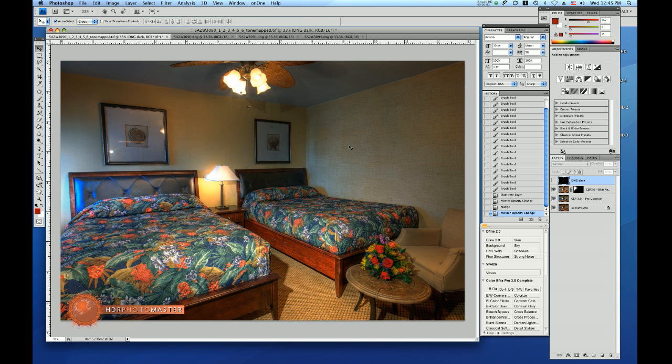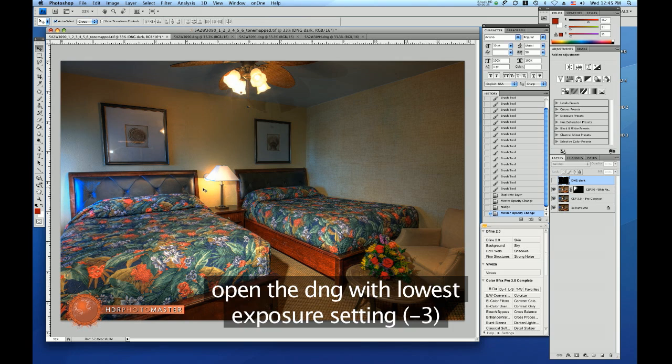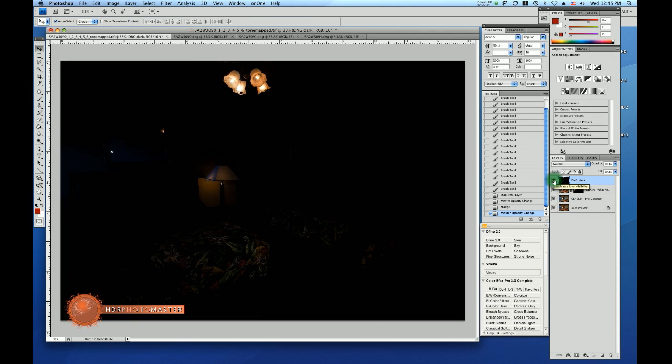My next step is to fix a couple of the issues the HDR Photomatix did not properly resolve for my personal taste. One of them is the still whitened out lamps on the ceiling fan and also the shade of the bedside table lamp. So what I did is I opened up one of the DNGs of the series of seven pictures and added it as a layer.